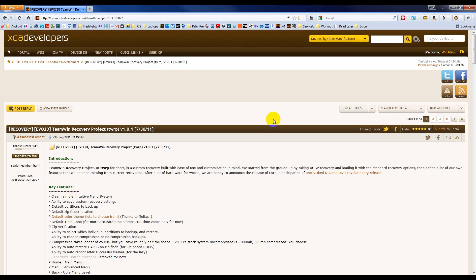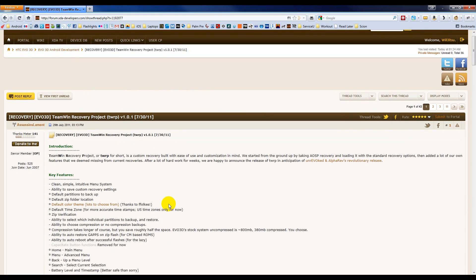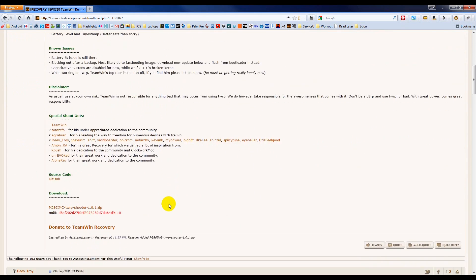We will start by pulling up the TeamWin Recovery project thread on XDA Developers, which I have done here. It's located in the EVO 3D Android development forum. If you scroll to the end of the first post, you'll find the download link.